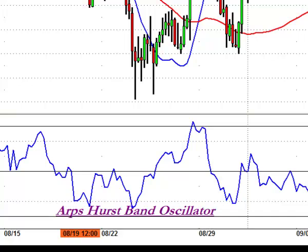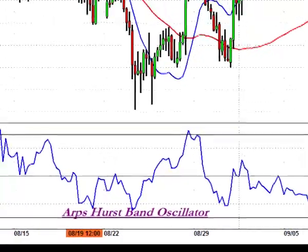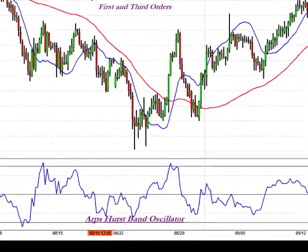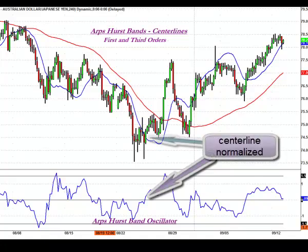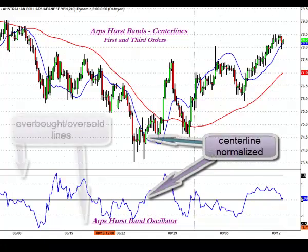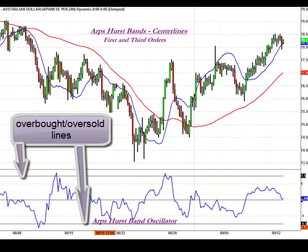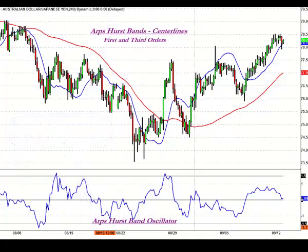The ARPS Hurstband Oscillator is a tool that enables the user to view the relationship of price to the Hurst centerline as an overbought or oversold oscillator. The zero line in the middle of the oscillator represents a normalized indication of the Hurst centerline, and the adjustable overbought and oversold lines represent the position of the sigma bands relative to that centerline. User inputs allow the trader to choose which exponential order he or she wishes to study, as well as what level of sigma to define as overbought or oversold.